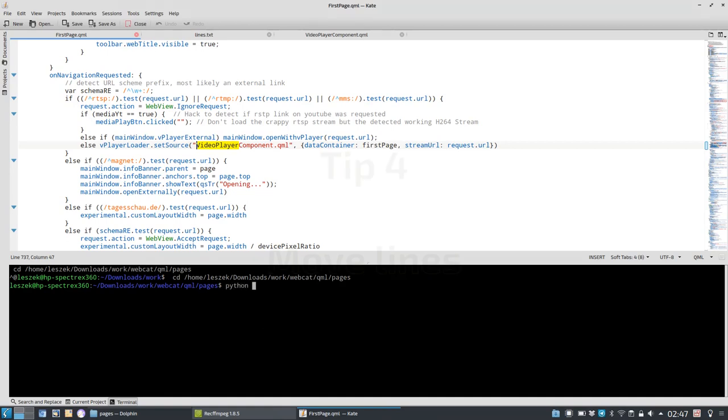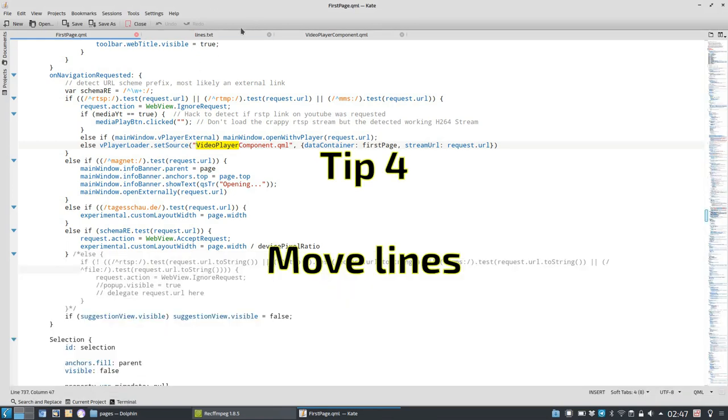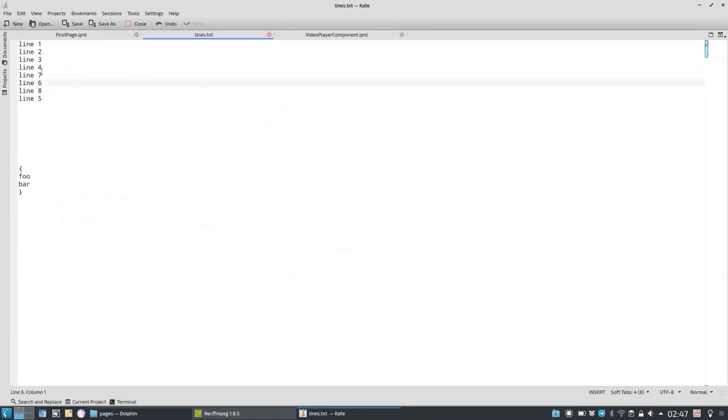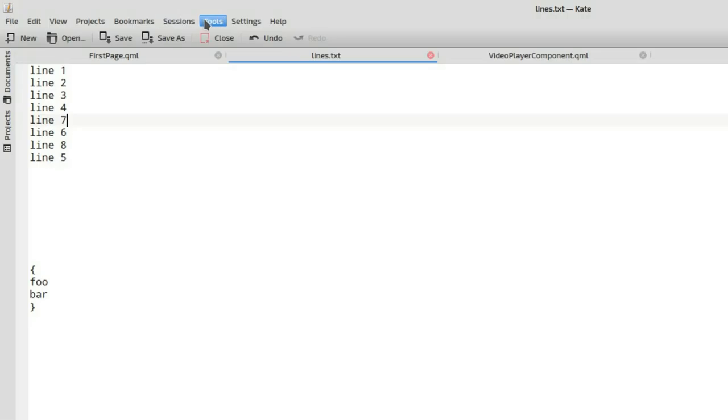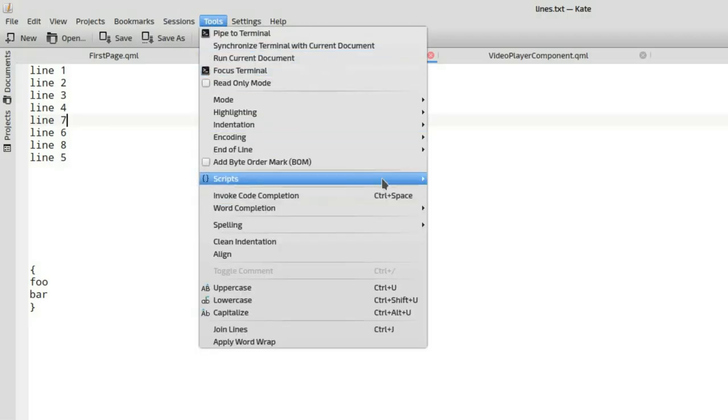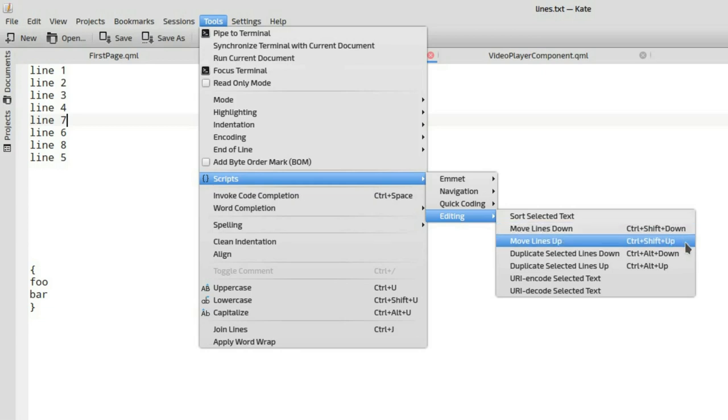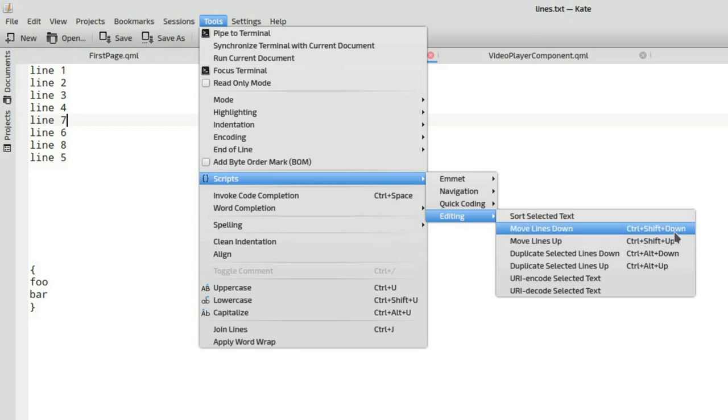Tip number four is moving lines. Let's close the terminal. And you can see there's something wrong with the line alignments. So line one, two, three, four, and then it goes with seven. So what I want to do is just simply move the line seven down and move the line five up. I have an option to go under tools and there's a script for this under editing, which allows you to move lines down or up.